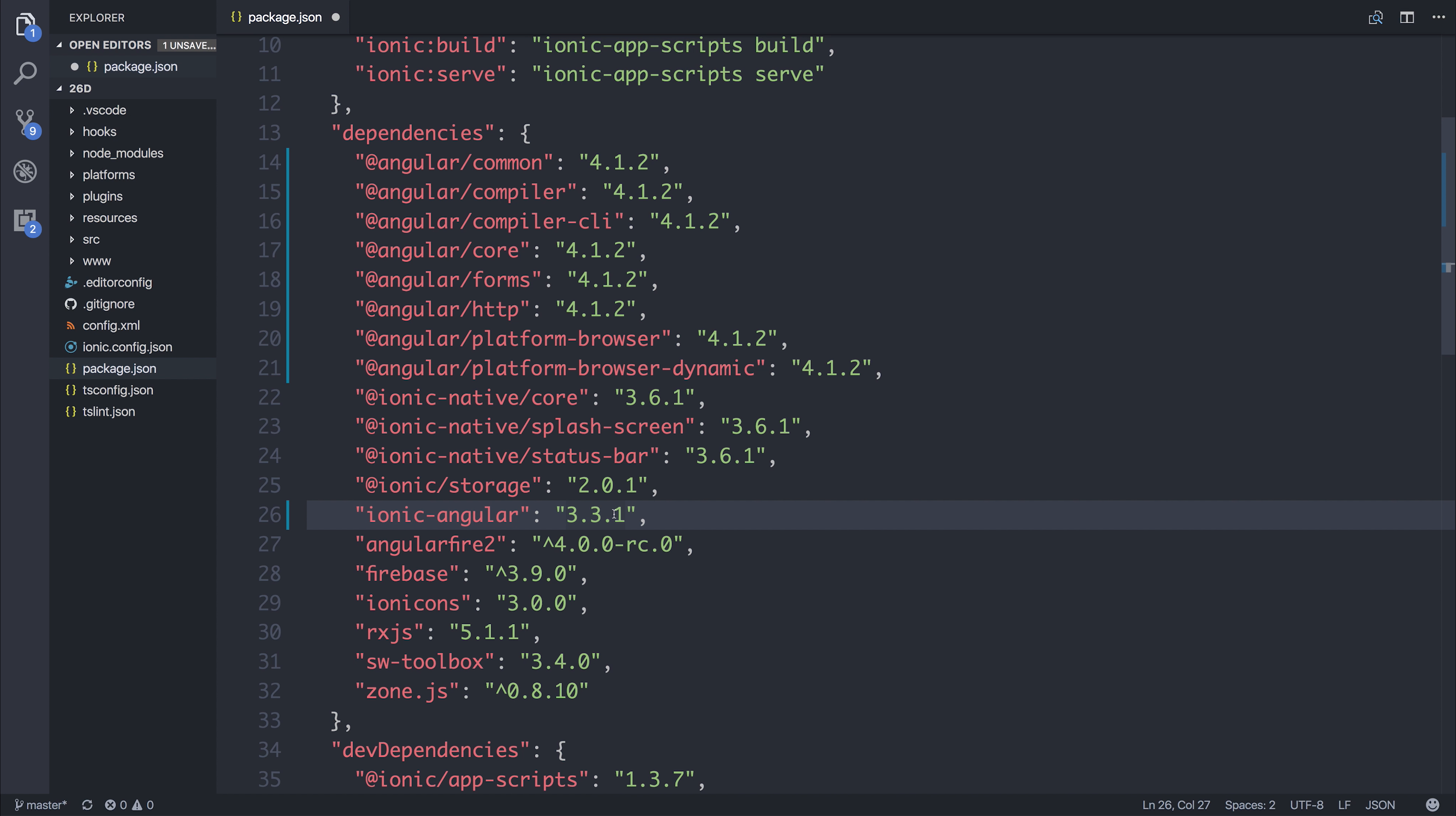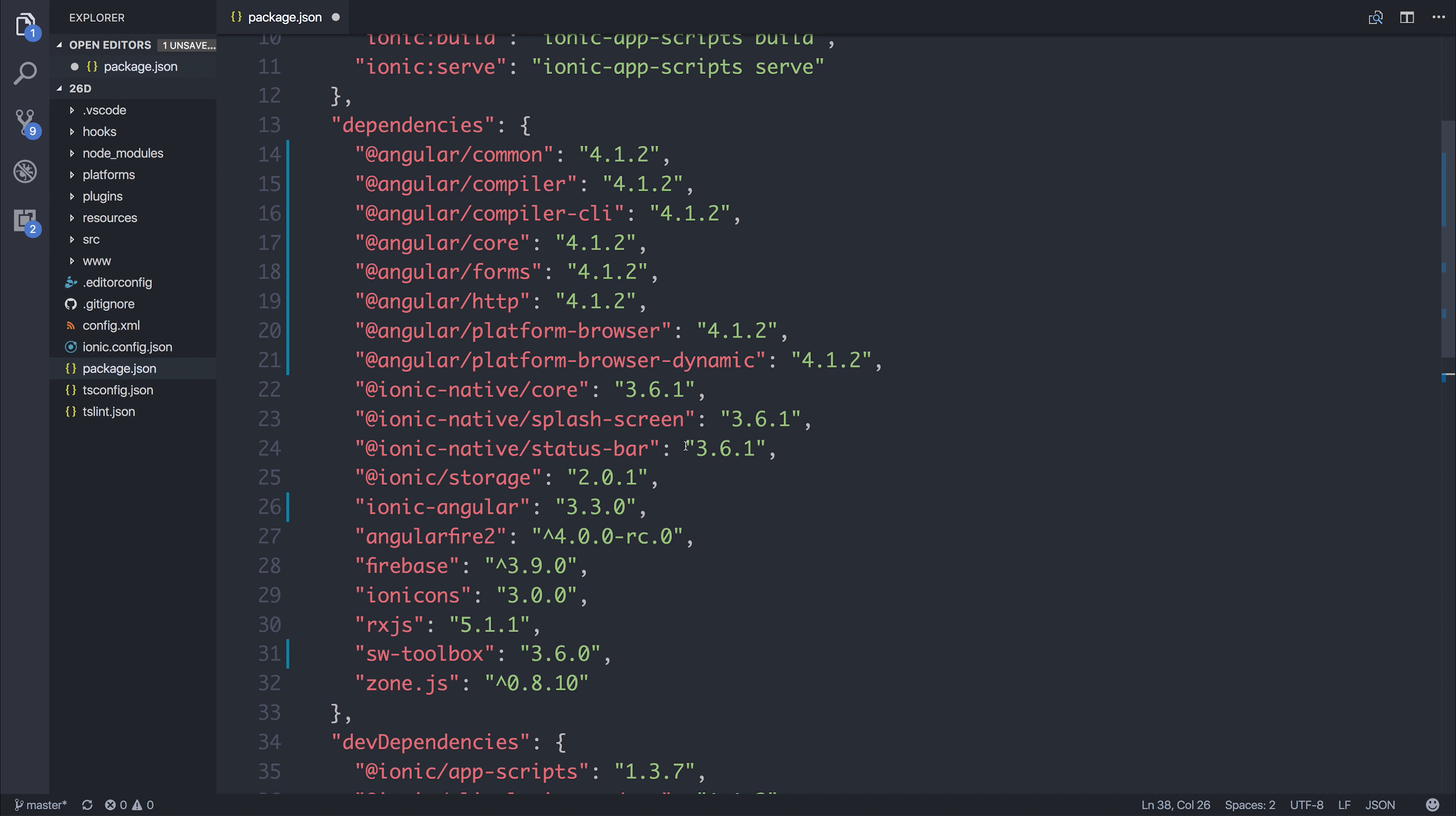Obviously with dependency versions things change very fast but for Ionic 3.30 this is the minimum level that has been recommended by Ionic. If you want to upgrade higher than this you certainly can, just be aware that things may not work as intended.